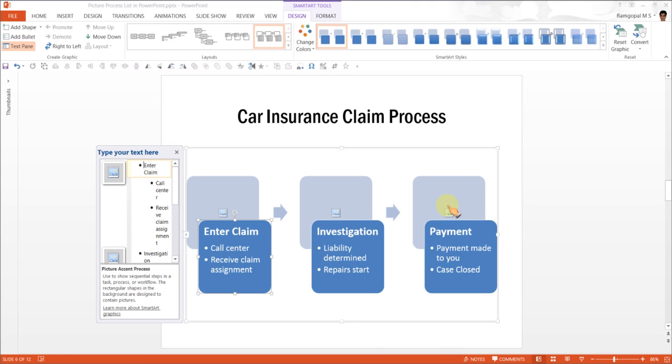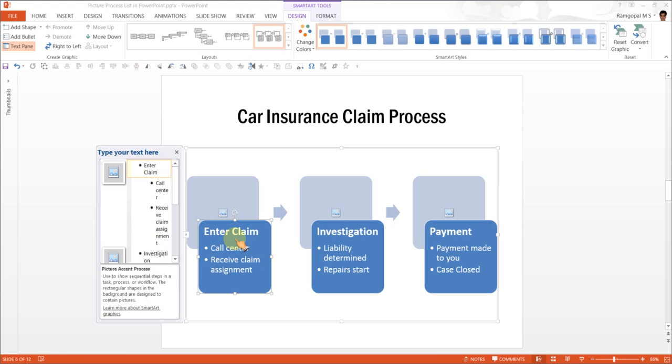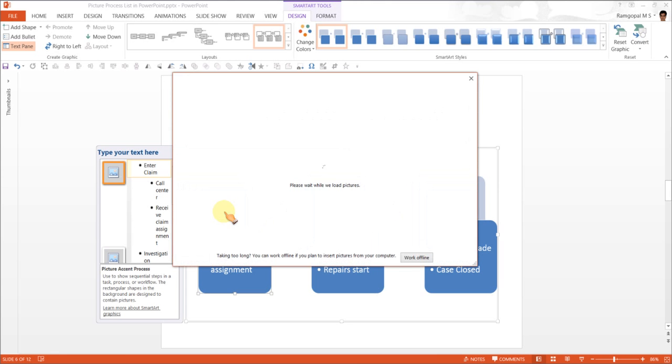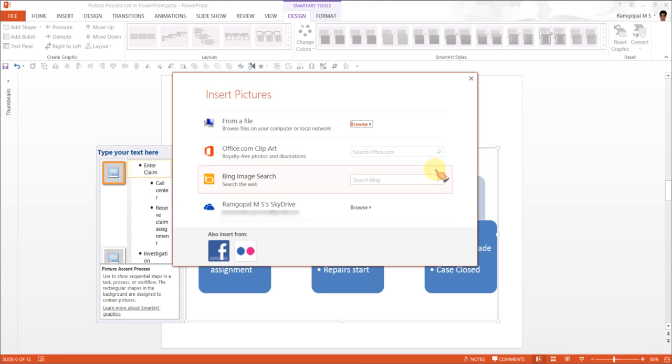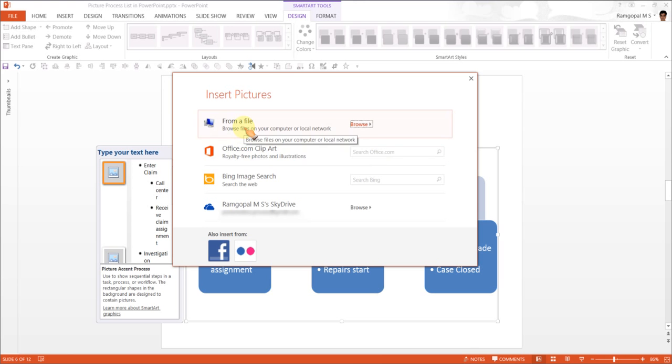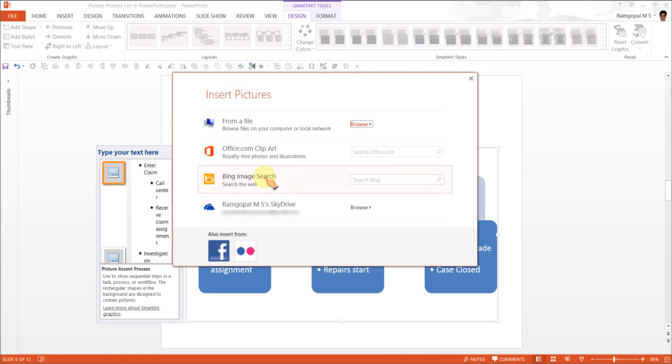Now let us add images to this diagram. First one is about entering claim which is about call center, receiving claim, assignment and all that stuff. This has something to do with documentation. So any image that has a document in it would be quite relevant for this. So I am going to click on this and this takes me to an option where I can choose an image from file or office.com clipart or from bing image search. I am going to use the Bing image search here